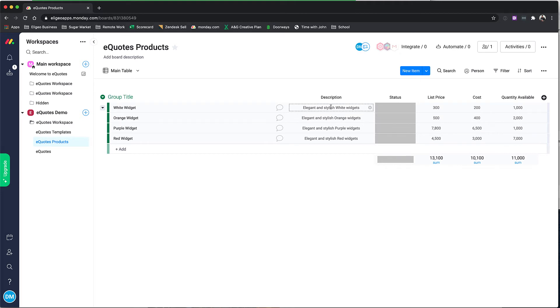This will also show up on the invoices or the quotes or any other templates that you have, and from there it's just like any other monday.com board.